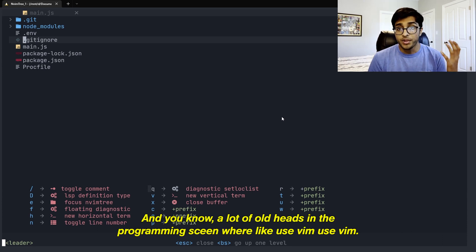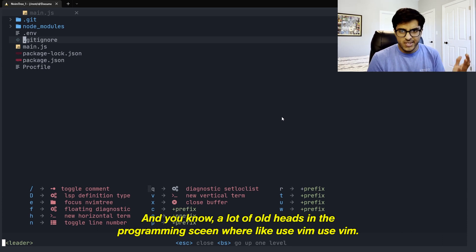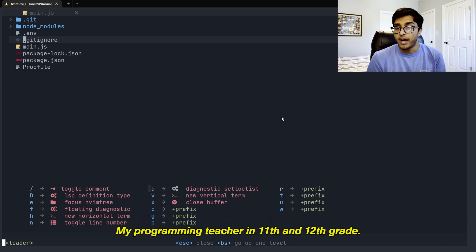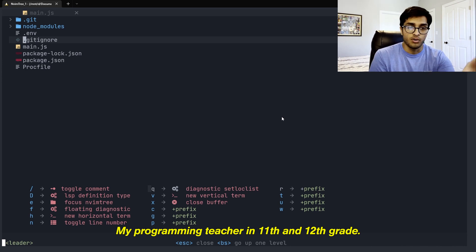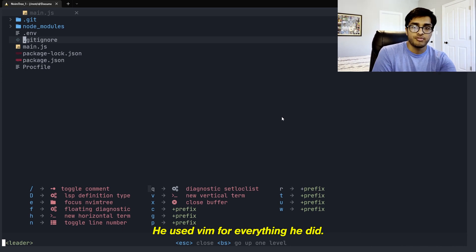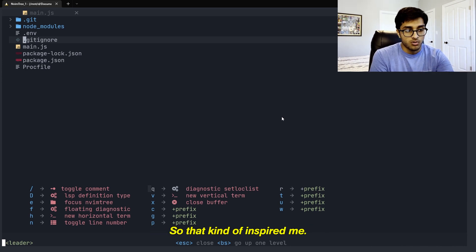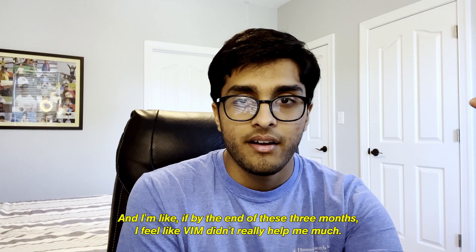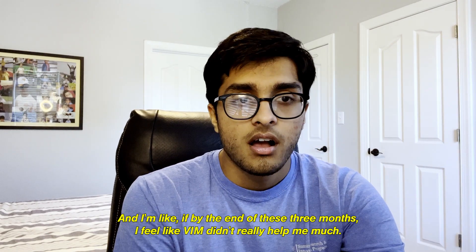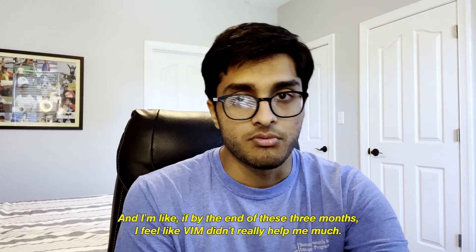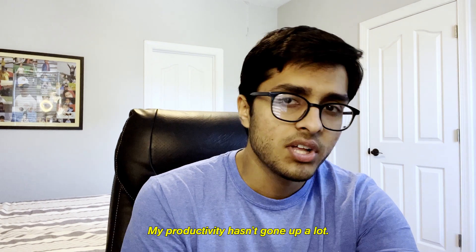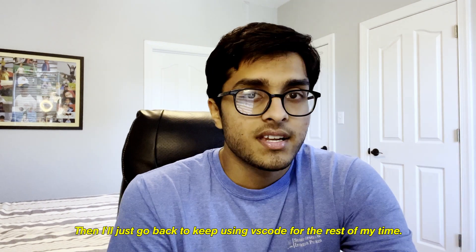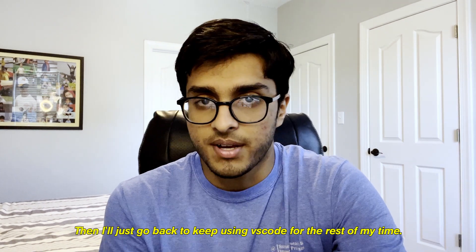And a lot of old heads in the programming scene were like, use Vim, use Vim. My programming teacher in 11th and 12th grade, he only used Vim for everything he did. So that kind of inspired me. And I'm like, if by the end of these three months, I feel like Vim didn't really help me much, my productivity hasn't gone up a lot, then I'll just go back to using VS Code for the rest of my time.